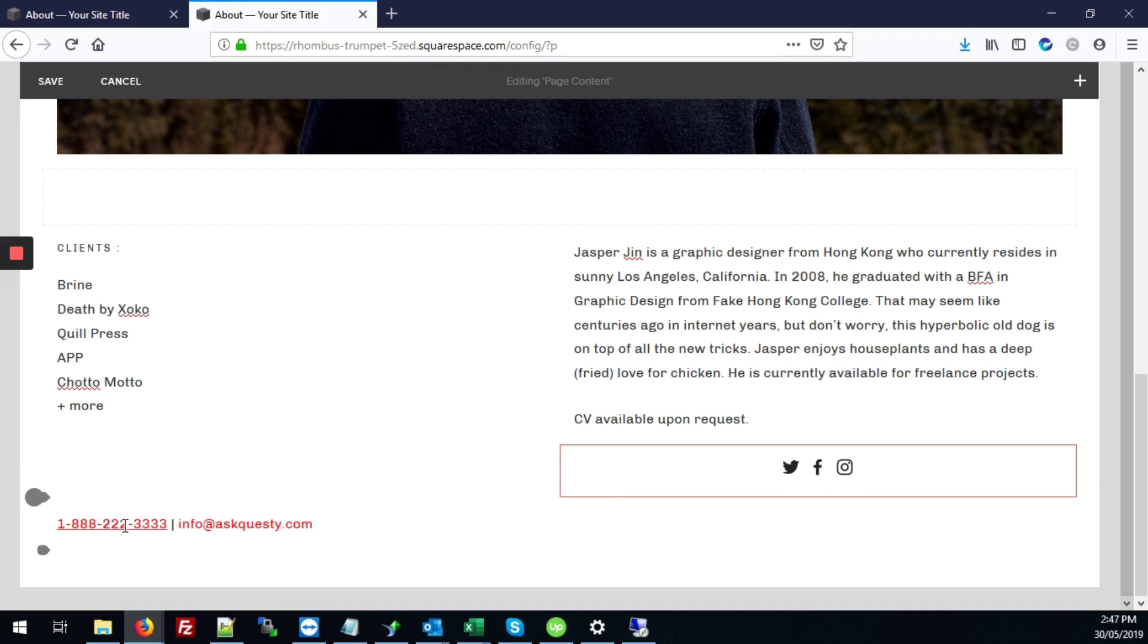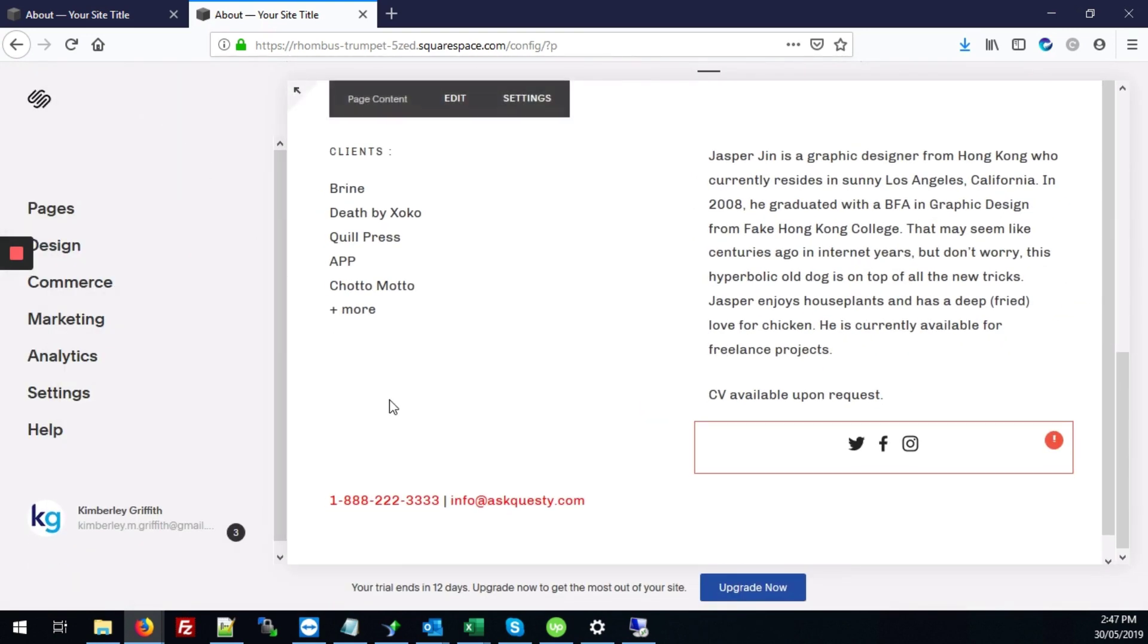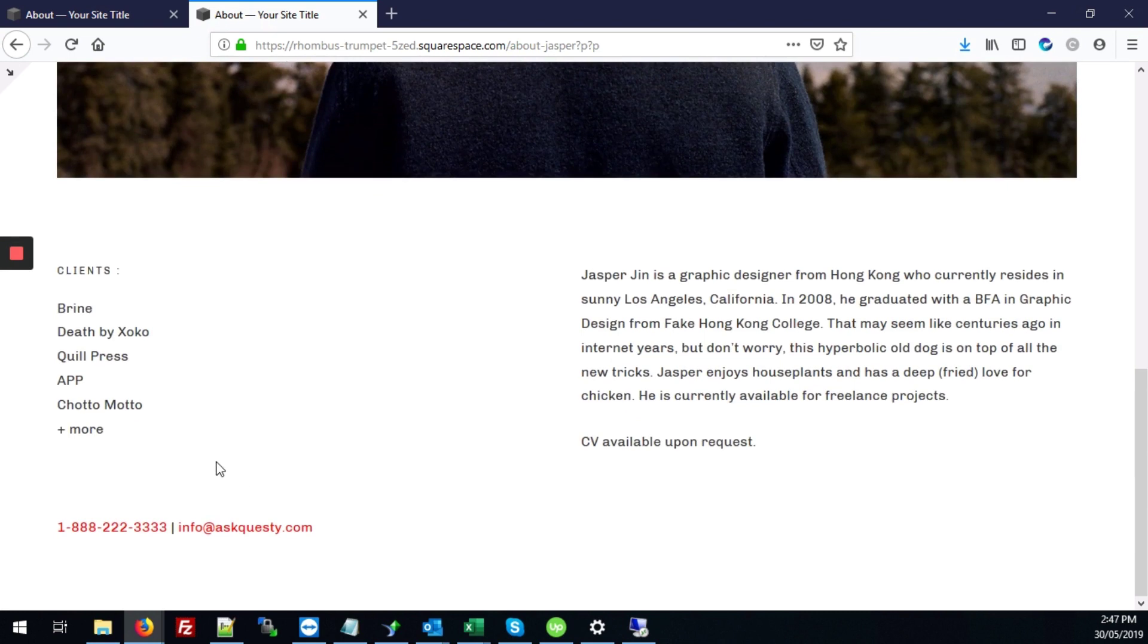And there you can see it already becomes a link. And we, of course, will need to save those changes. And now whether you're on a desktop or mobile device, that telephone number will be clickable.